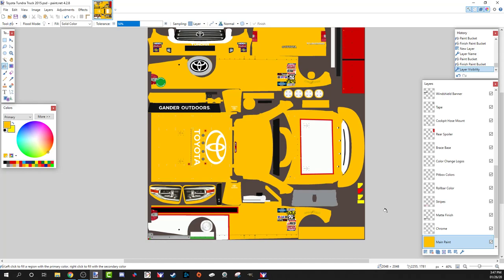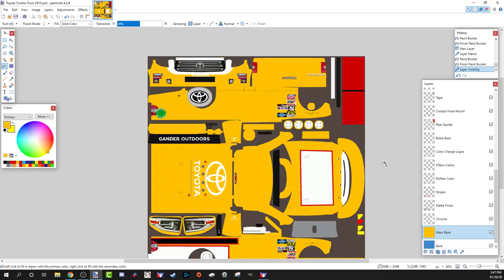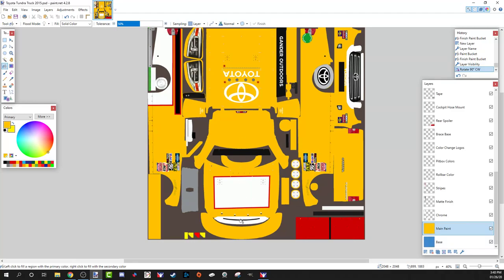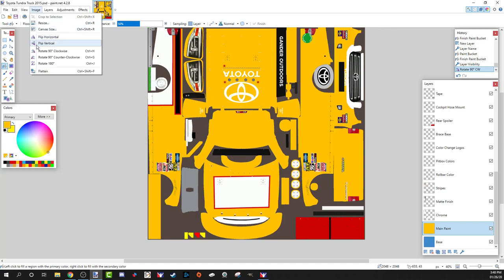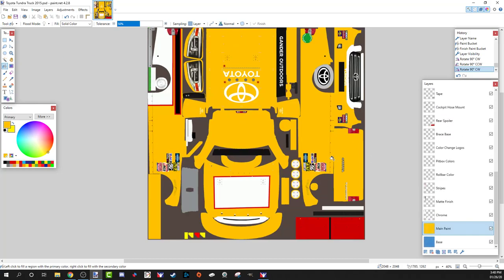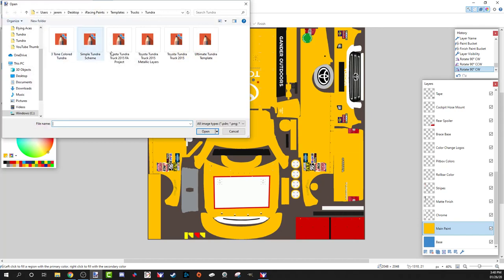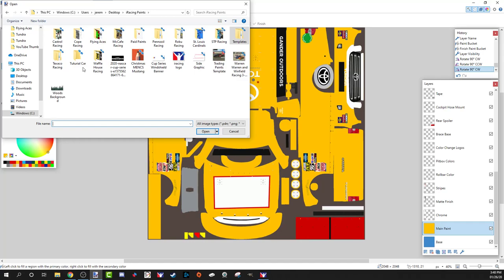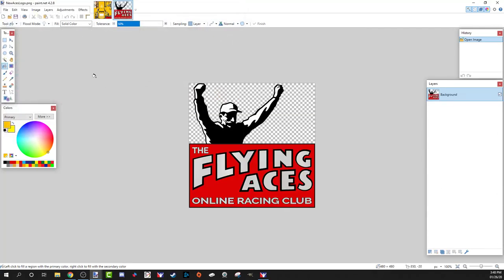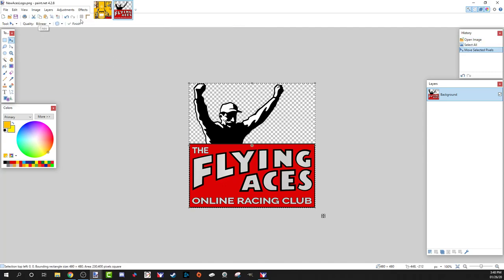I'll go to Image and rotate clockwise 90 degrees — that brings the truck facing downward. One thing to remember: the file opened with the truck facing right. Always remember that because that's the way you have to upload it. I've uploaded with the truck facing backwards before and the paint looks horrible. So I'll go back here and go clockwise, find a logo in my iRacing paints — we'll put the Flying Aces logo right here.